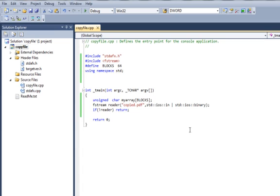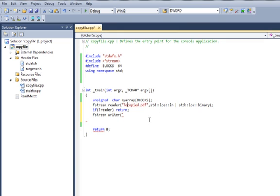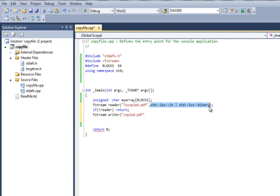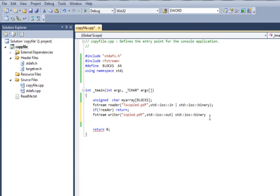Once we've tested that the reader is able to read, we create another fstream writer. This is going to be to_be_copied.pdf and this time since we are sending a file out, we say out.